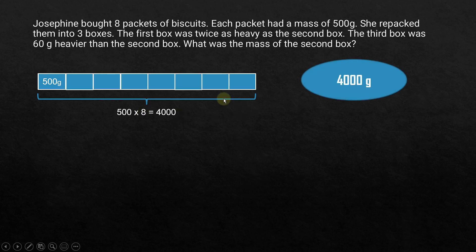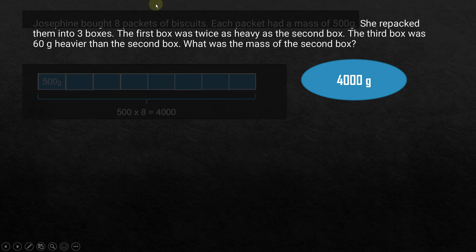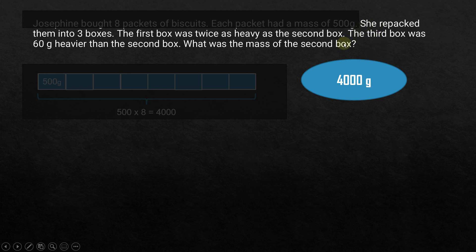Since we have eight units, the total is 500 times eight, which is 4000 grams. The total mass of all eight packets of biscuits is 4000 grams. We have solved the first part of the problem.